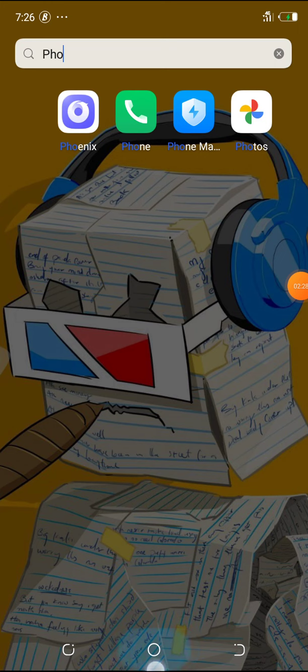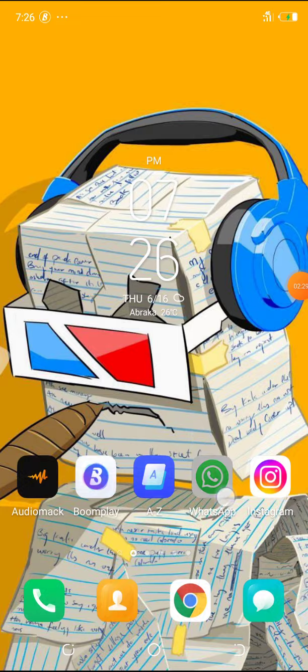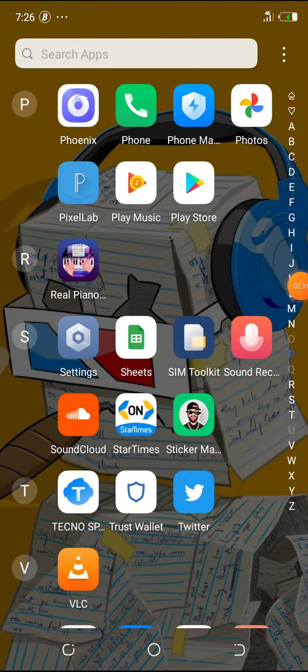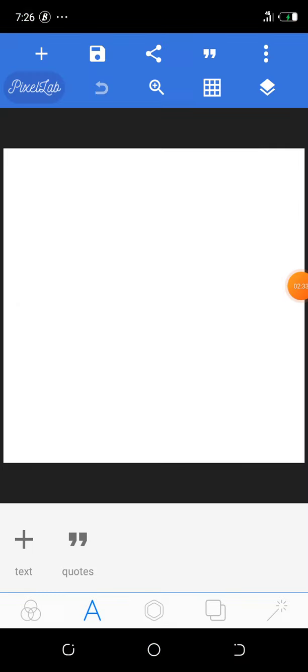So you can see we removed the background. So right now I want to show you how this can be used in a design. For instance I'll open this Pixel Lab application.